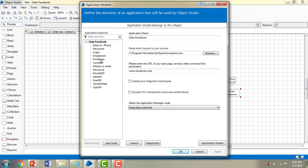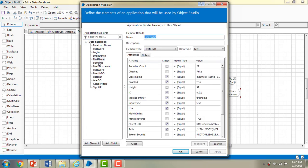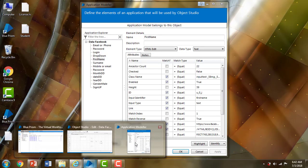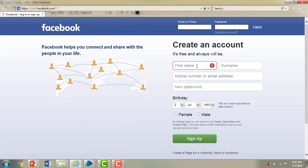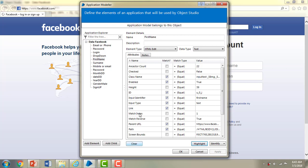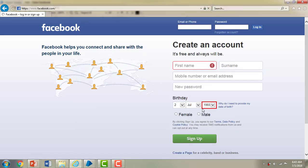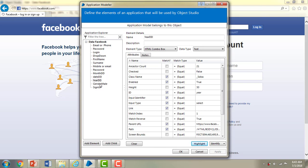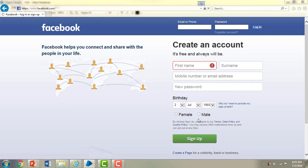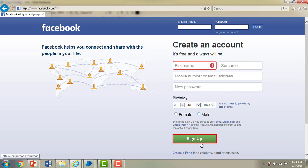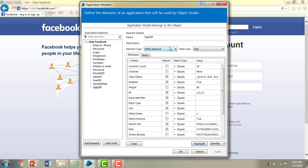Let me go to the application modeler. I have already added first name, surname, mobile number, password, month DD, date, year and gender. Highlighting the first name — it has been highlighted. I am going to select the month dropdown, which is why I gave it as month DD. The birthday month, year, gender radio box and sign up button have all been highlighted. I have captured all the elements from Facebook to create an account.